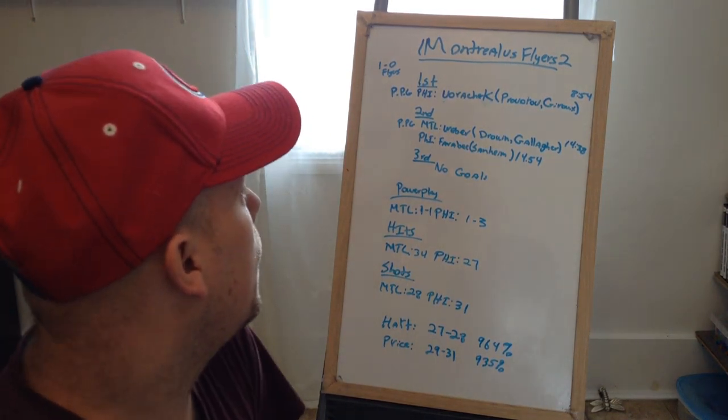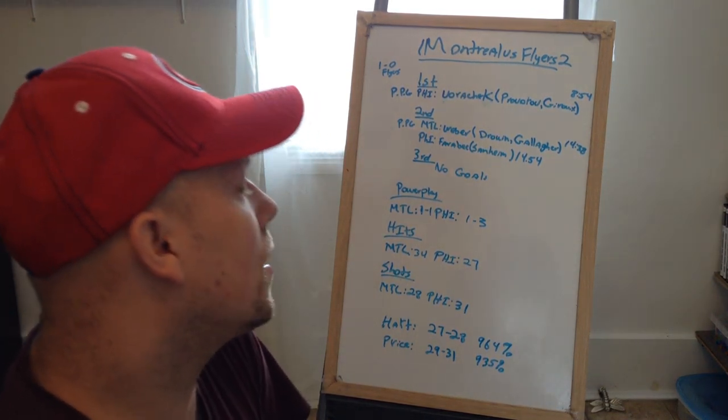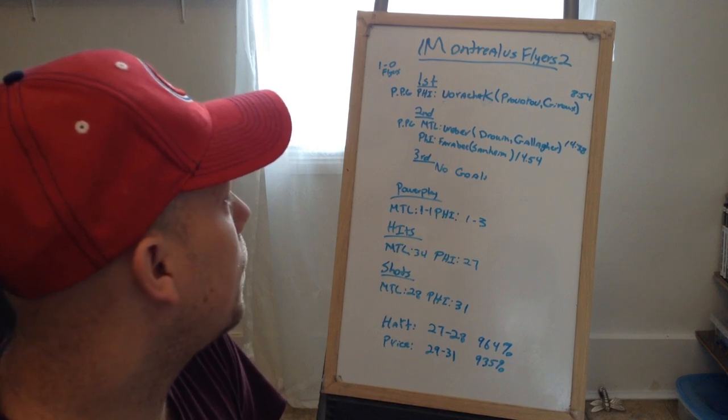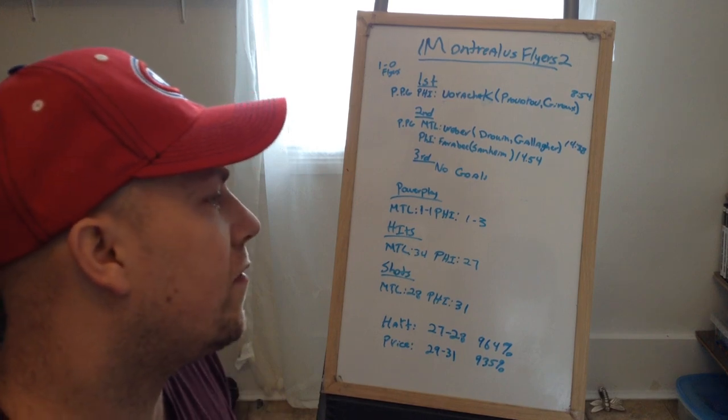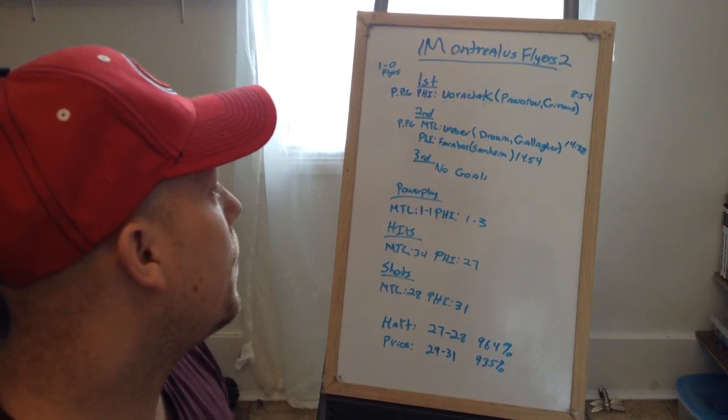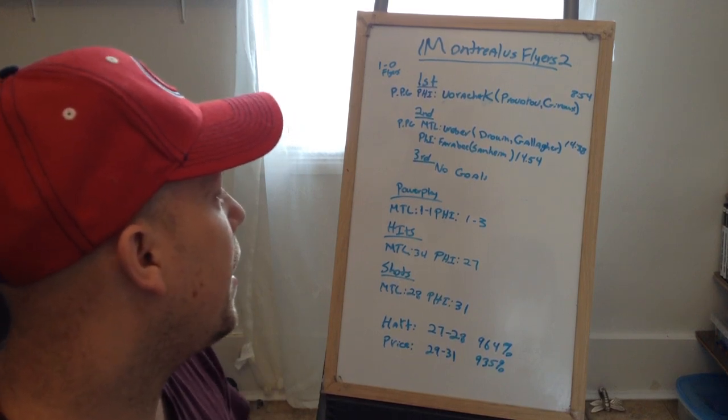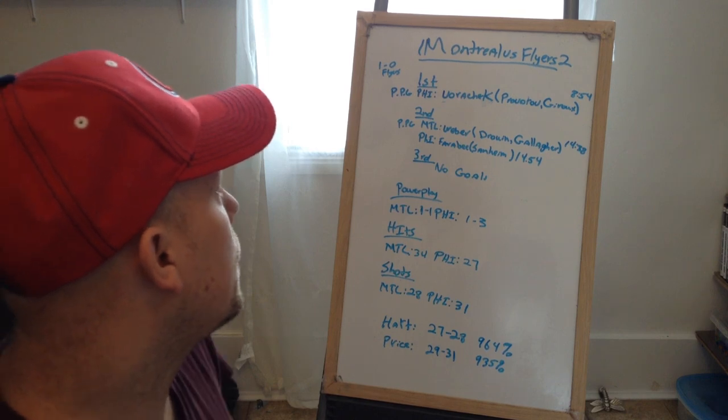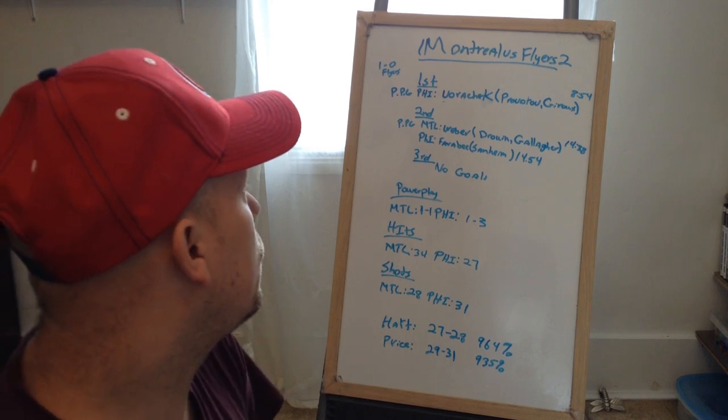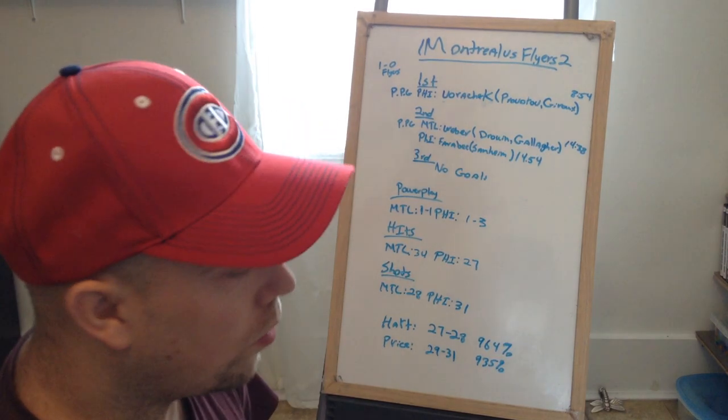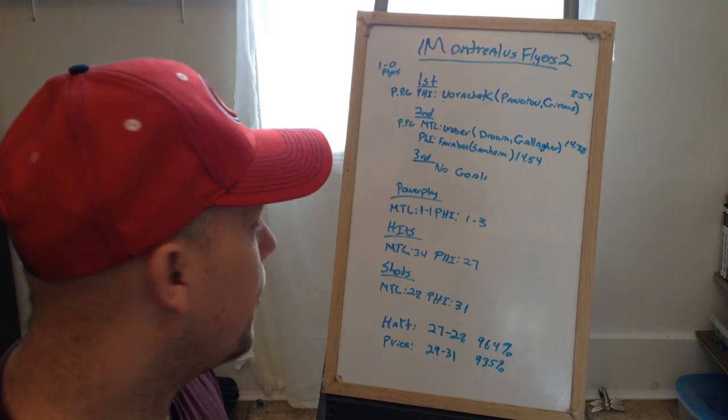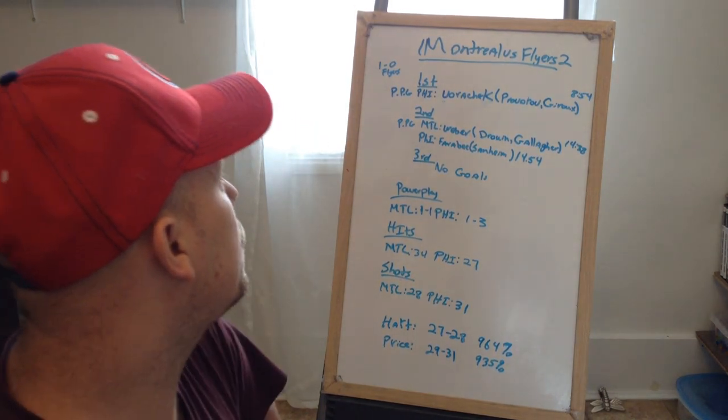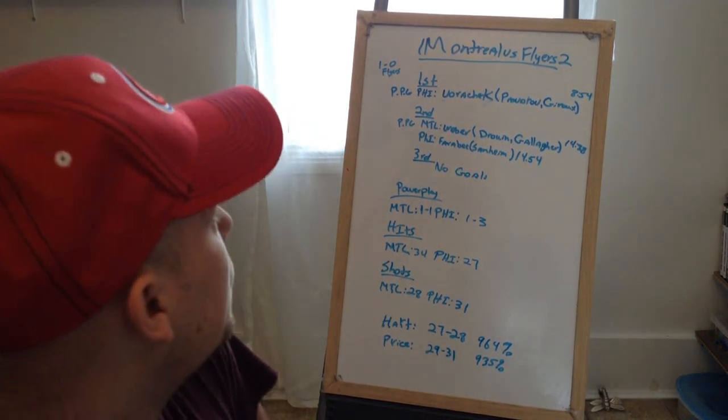A few seconds later when we have momentum, Farby from Samhain at 14:54, so it's 2-1 Philly. In the third, no goals - Montreal tried but they couldn't, so the final is 2-1 for Flyers. They take the first game of the series.